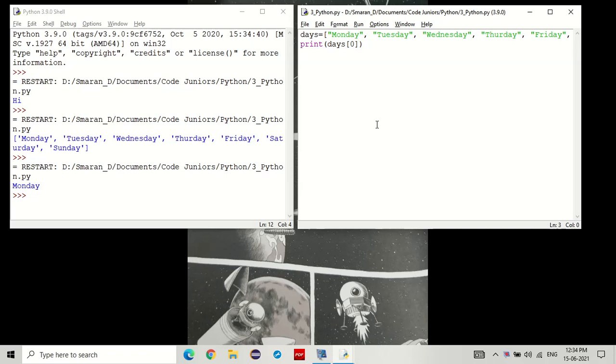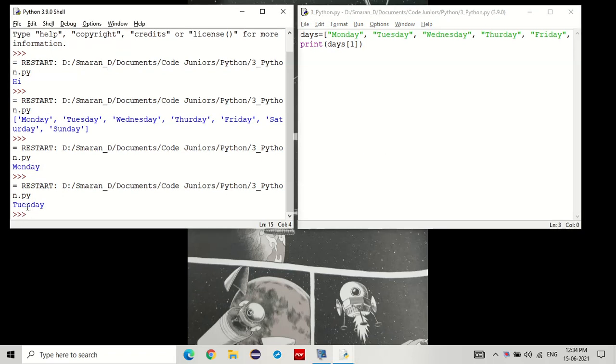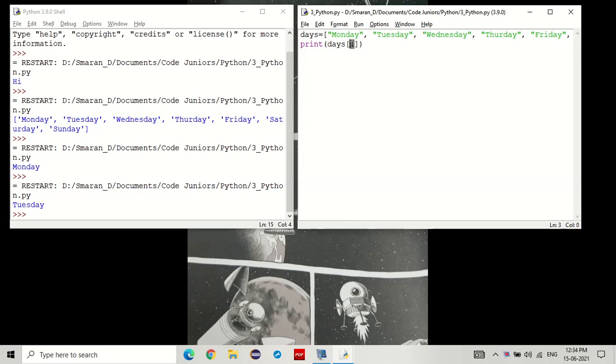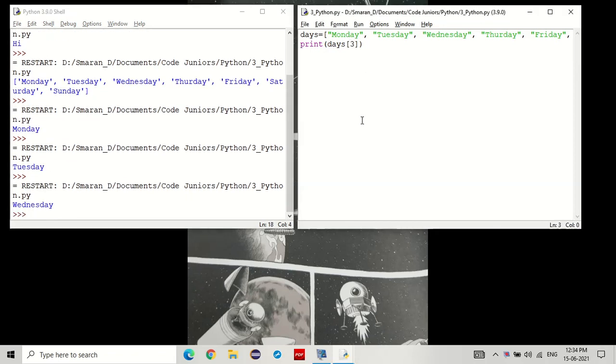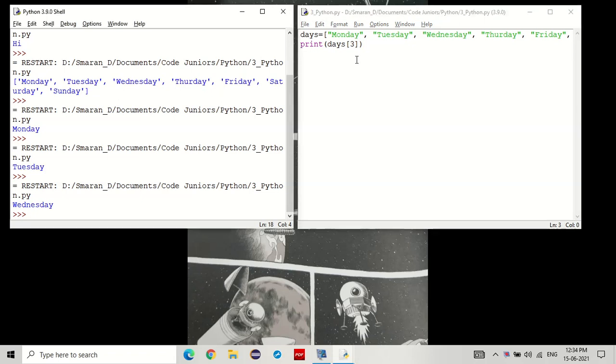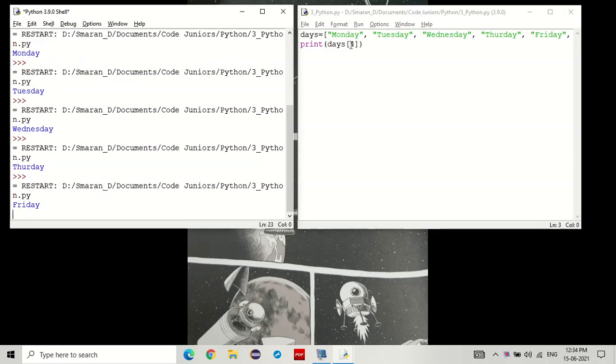Now, if I wanted to access the second element of the list, I would just change this to one. Tuesday. Same for Wednesday, I have to put that in two. Thursday, three. Friday, four. And so on, five and six.